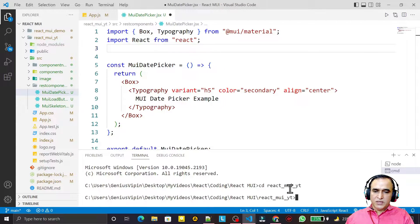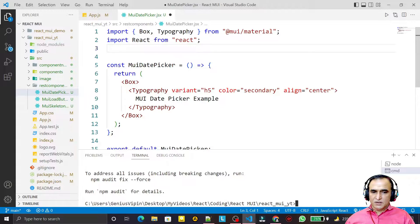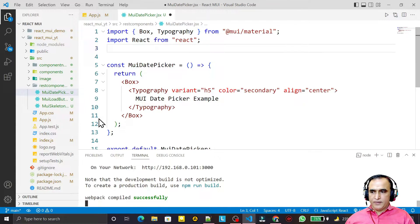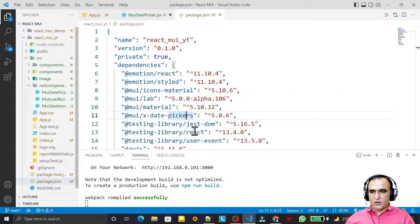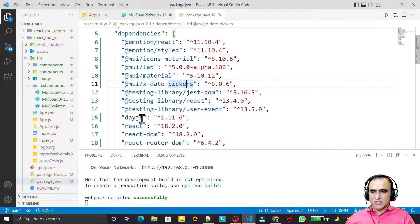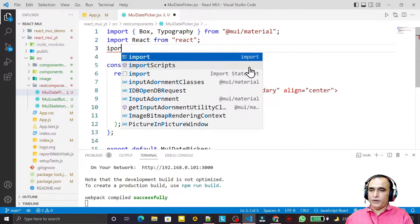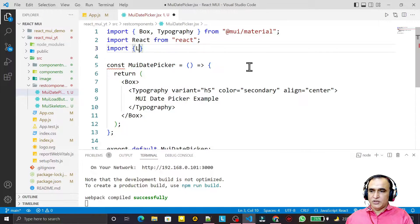Open the command prompt, go to the directory, and run: npm i dayjs. Once installed, you can close the terminal and verify the library is listed in your packages. Now we are ready to use the Date Picker.